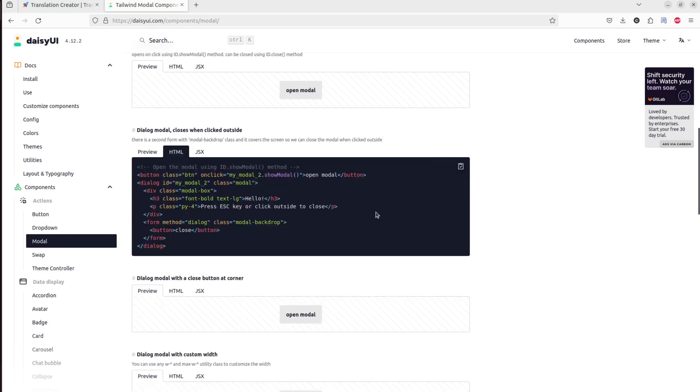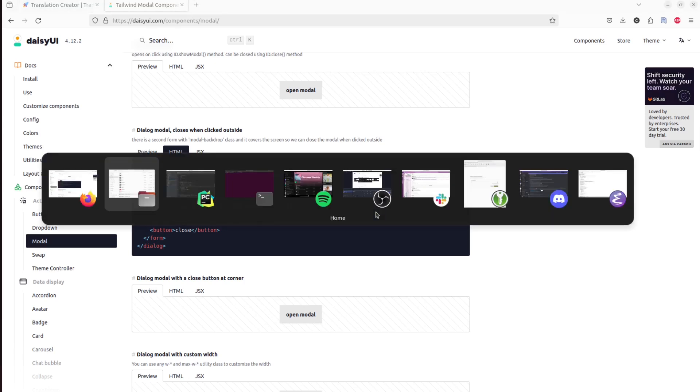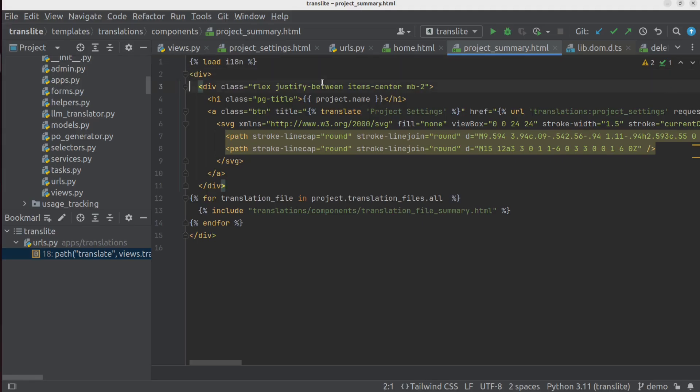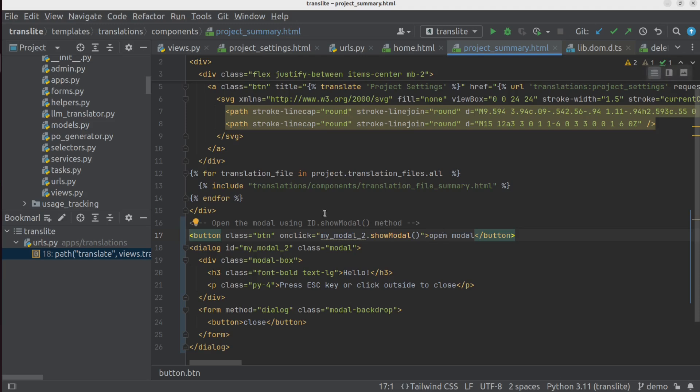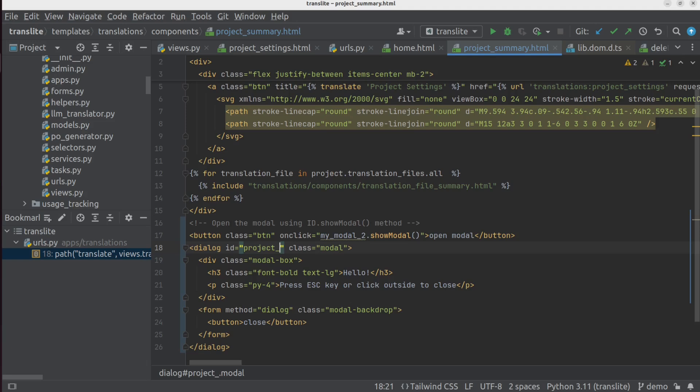And I'm just going to grab the HTML for this dialog modal here. And I'm going to go ahead and copy that into my template file. So I'm just going to go ahead and paste that at the bottom of my template here. And then I'm going to give the modal a slightly different ID, maybe projects settings modal.